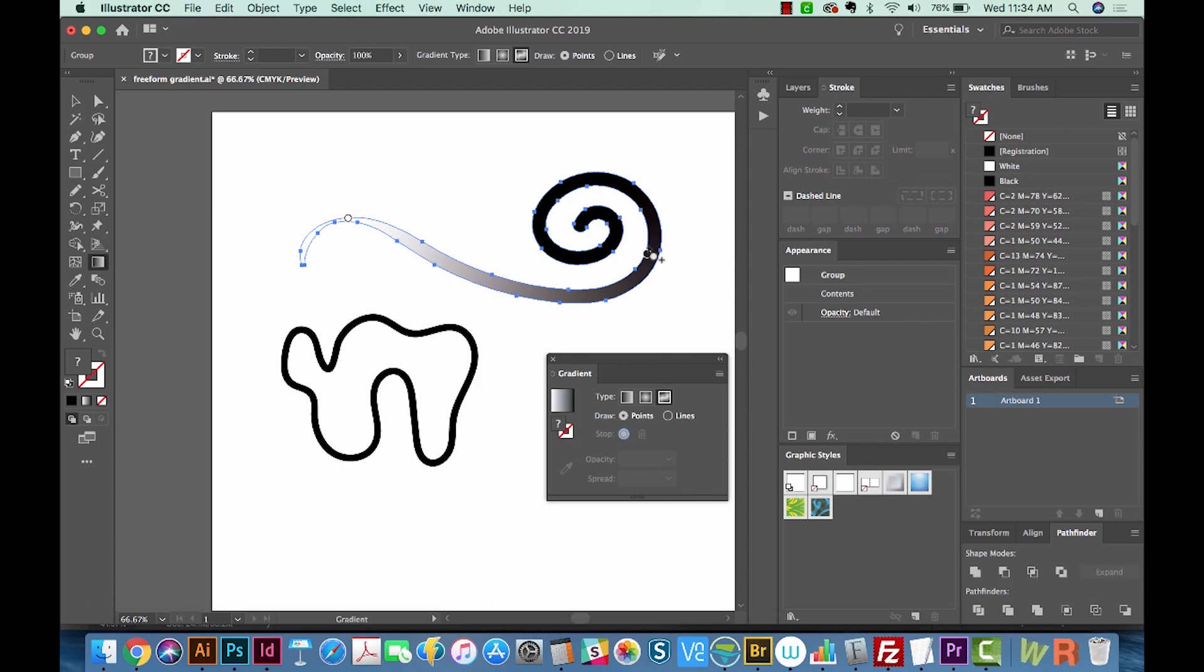But as you can see, we have two points on here, this one and this one. It looks like the Puppet Warp tool, and it kind of acts like that. You can set different pins, but there are a lot of differences.